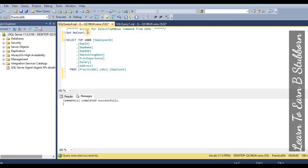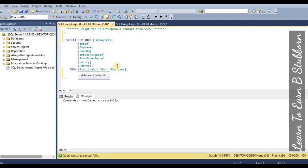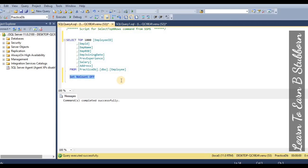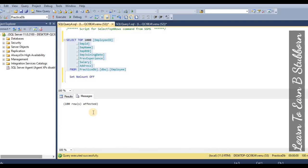By default, SET NOCOUNT is OFF, meaning the rows affected message is shown by default. This is the difference between NOCOUNT ON and OFF. Thank you.